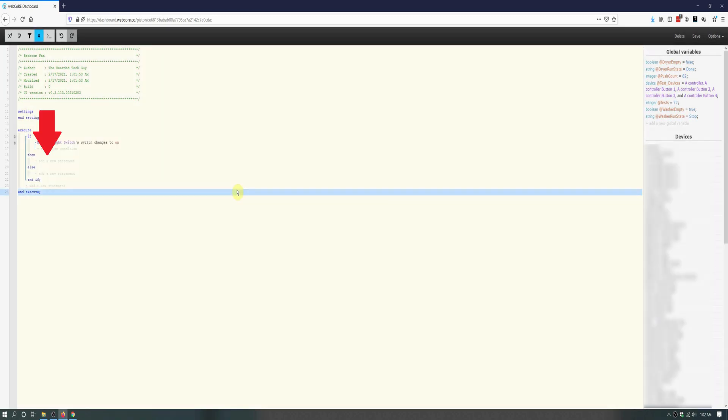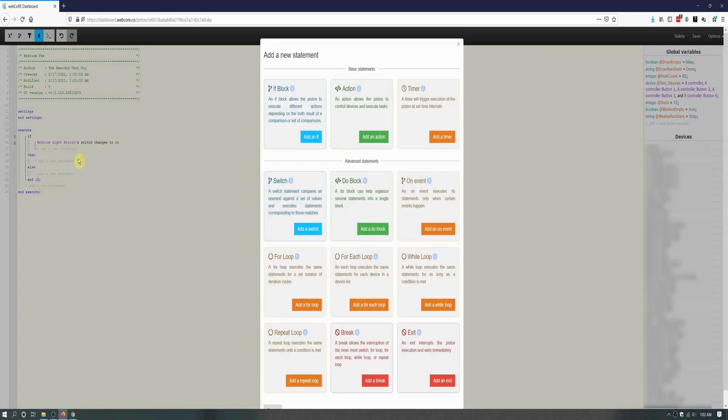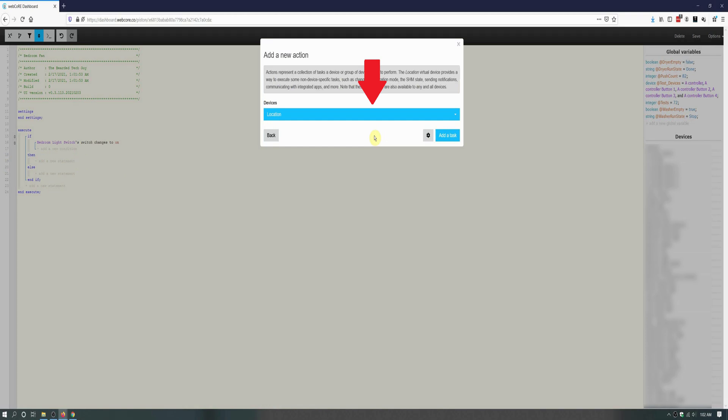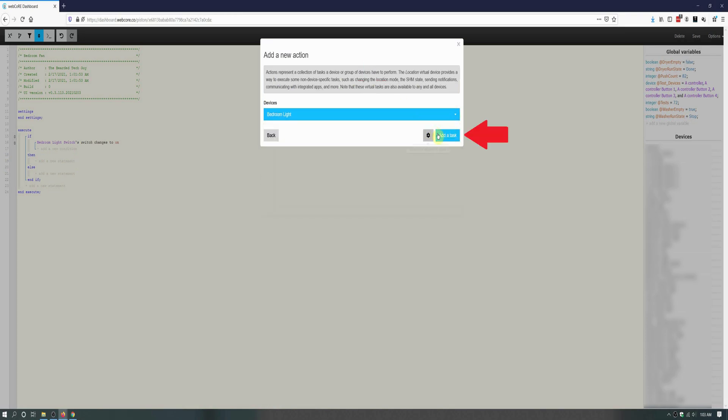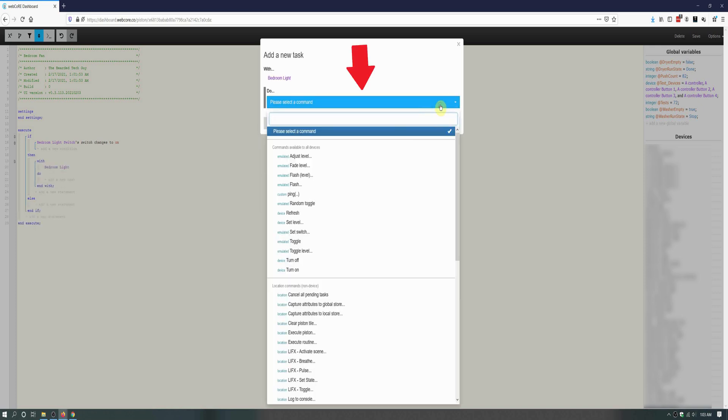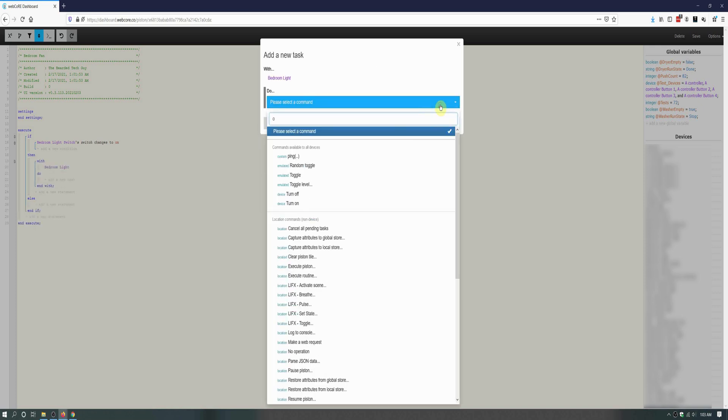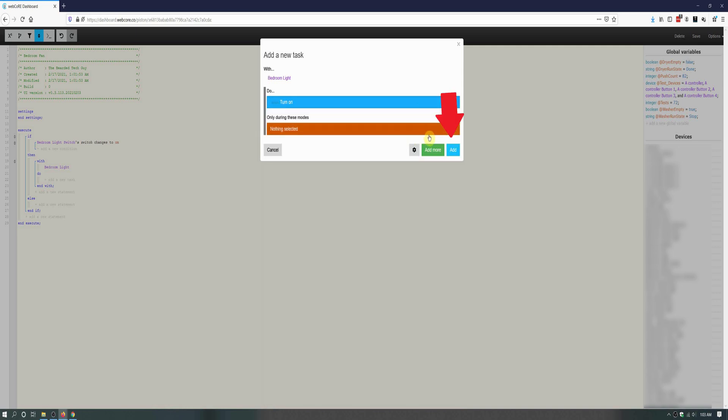Next click on Add a New Statement under Then. On the new window that opens, click on Add an Action. Click on the Devices dropdown, select the fan light, and then click on Add a Task. From here we will select Turn On, and then click on Add.